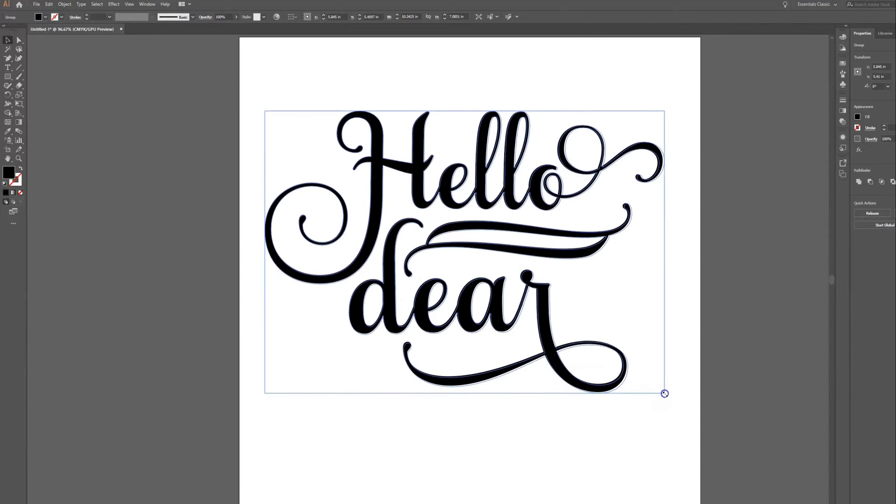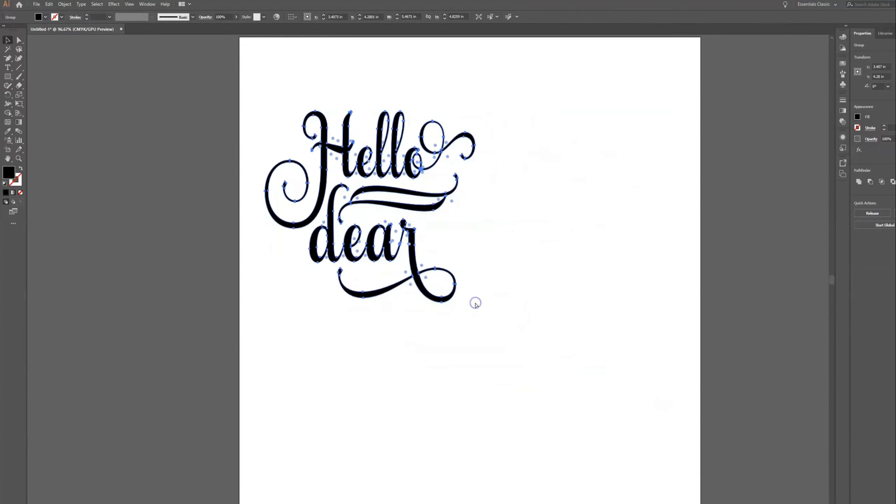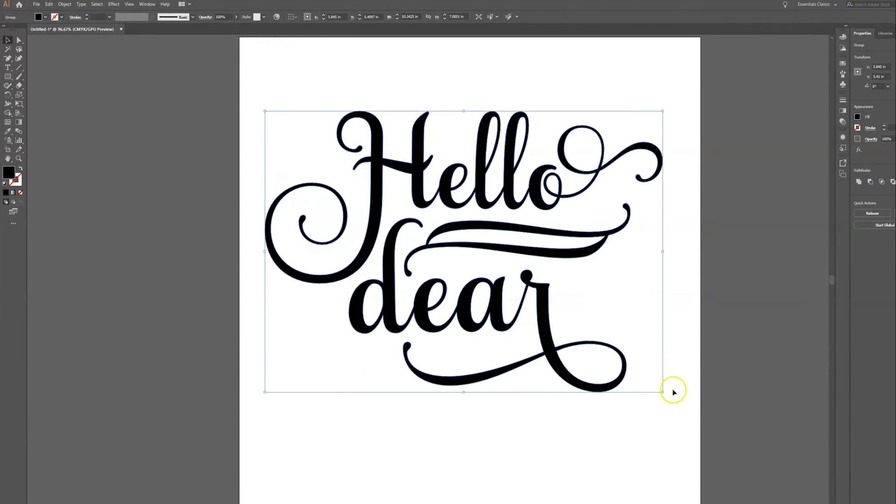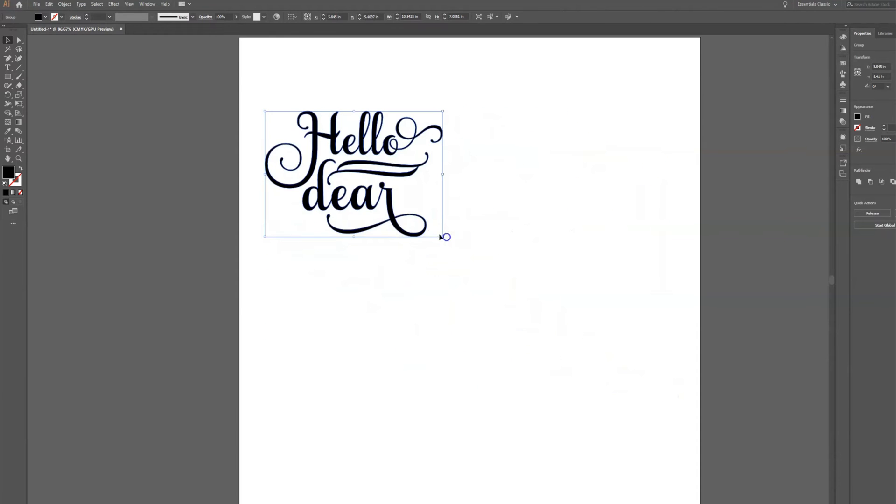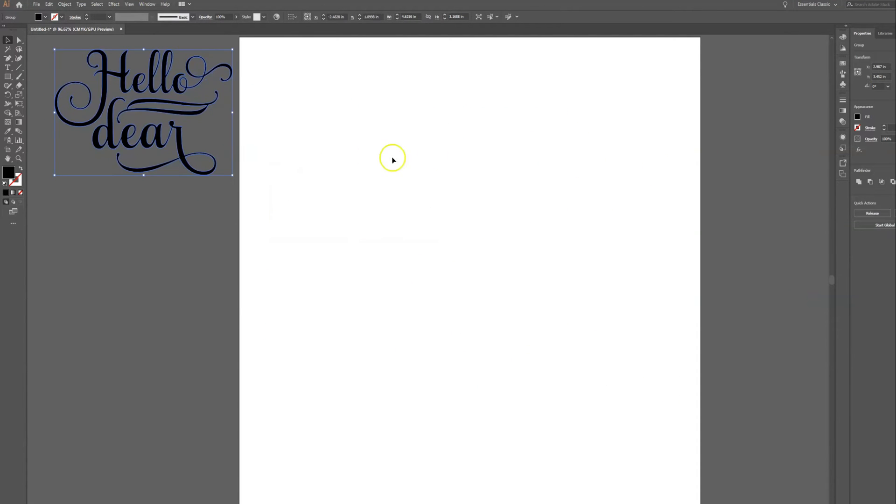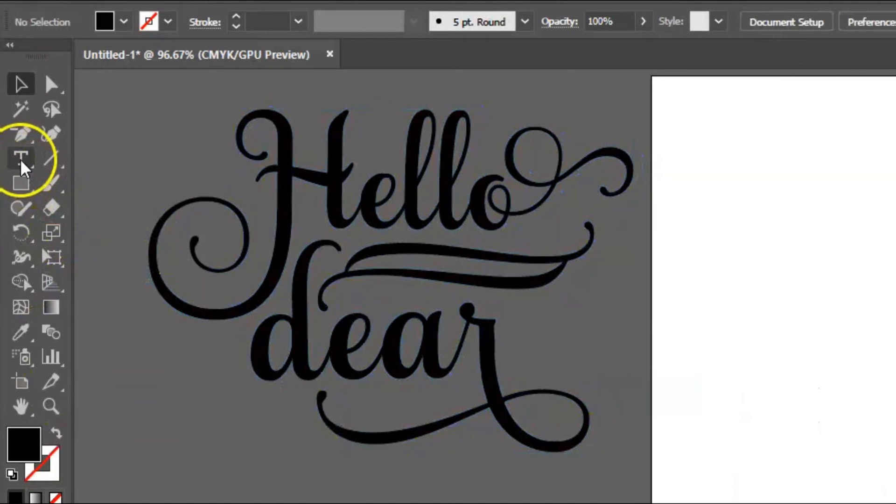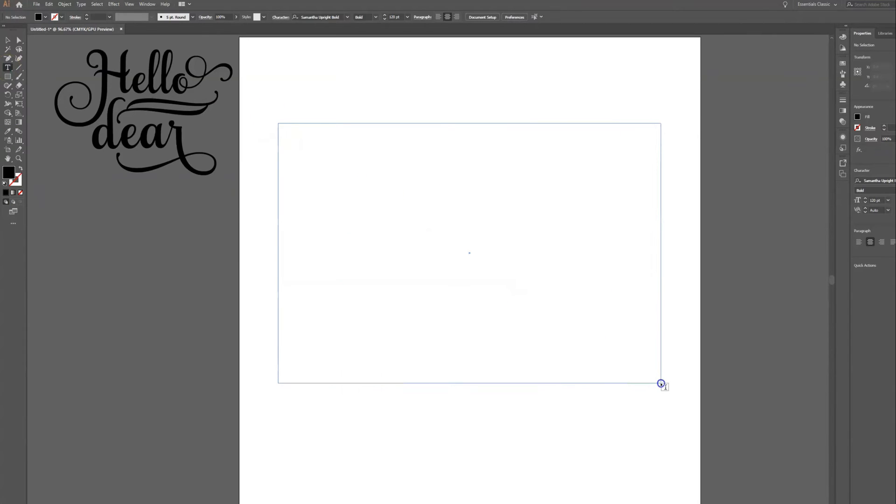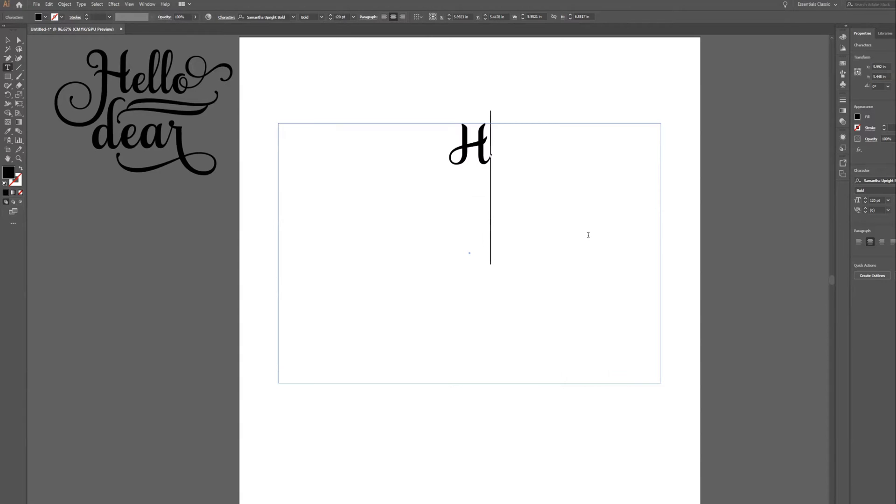Let me highlight this and make it a little bit smaller and pull it over to the side. That way we have a little space to work. The first thing I'm going to do is go over here to the left hand side and click on my type tool, and then I'm going to type out whatever it is I want to say with my design.